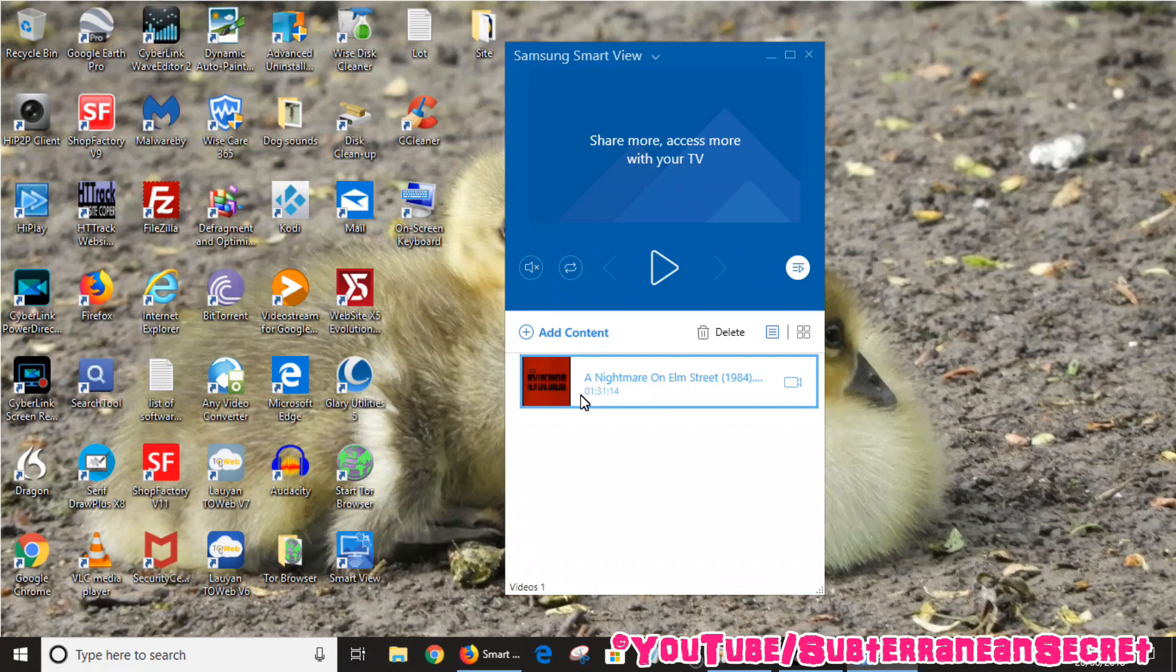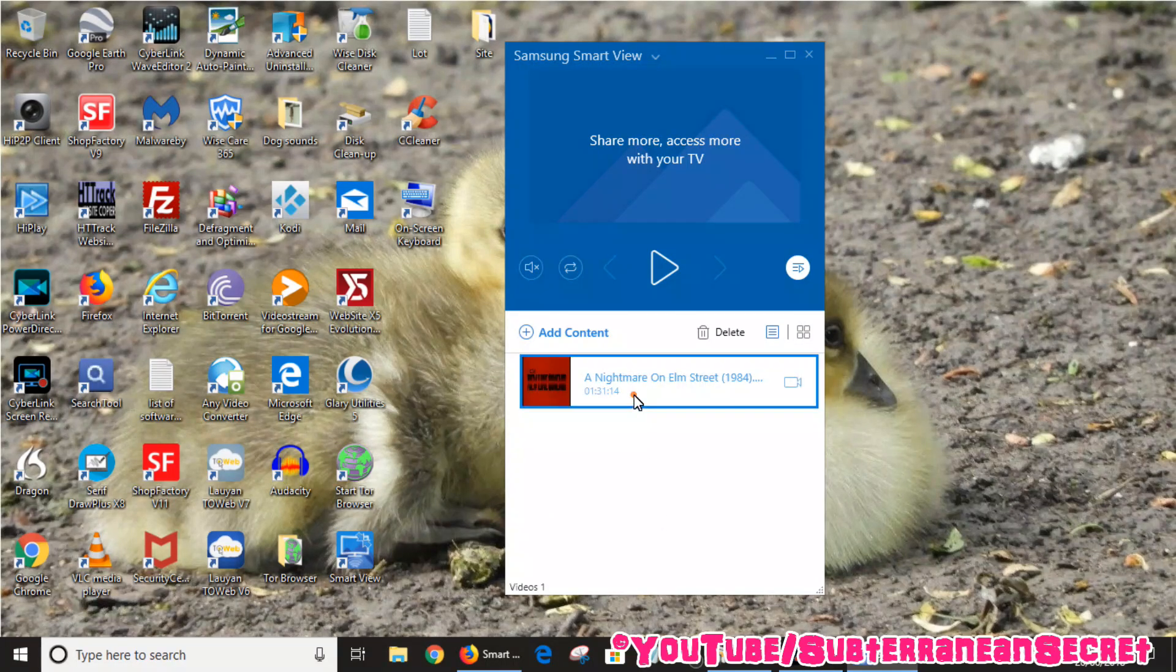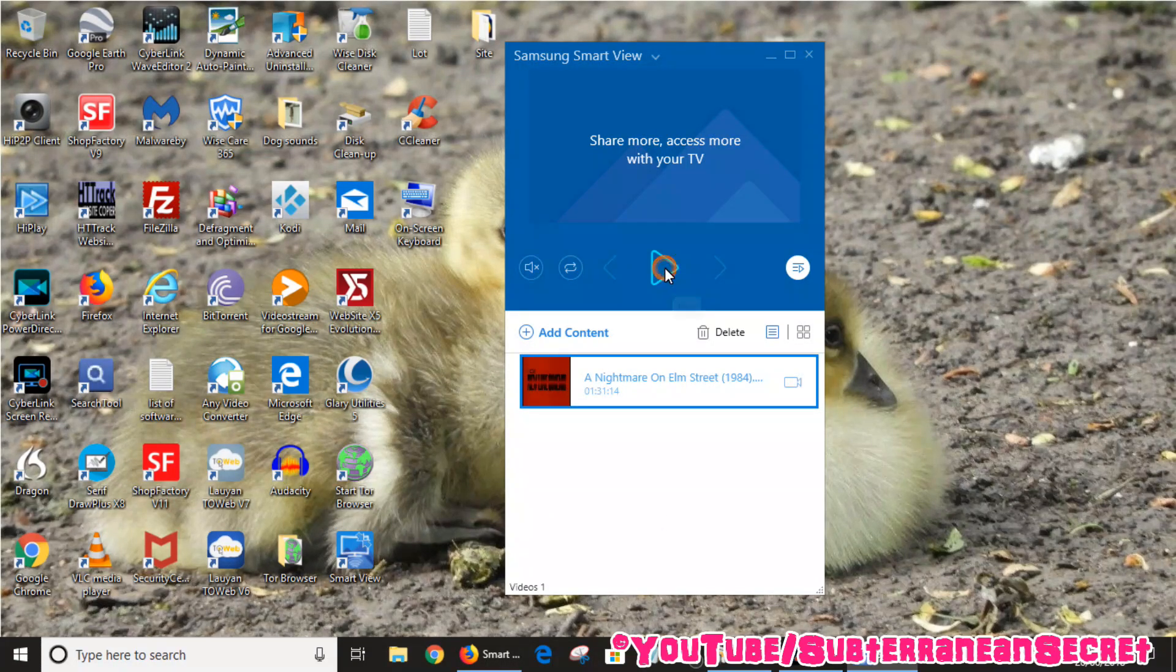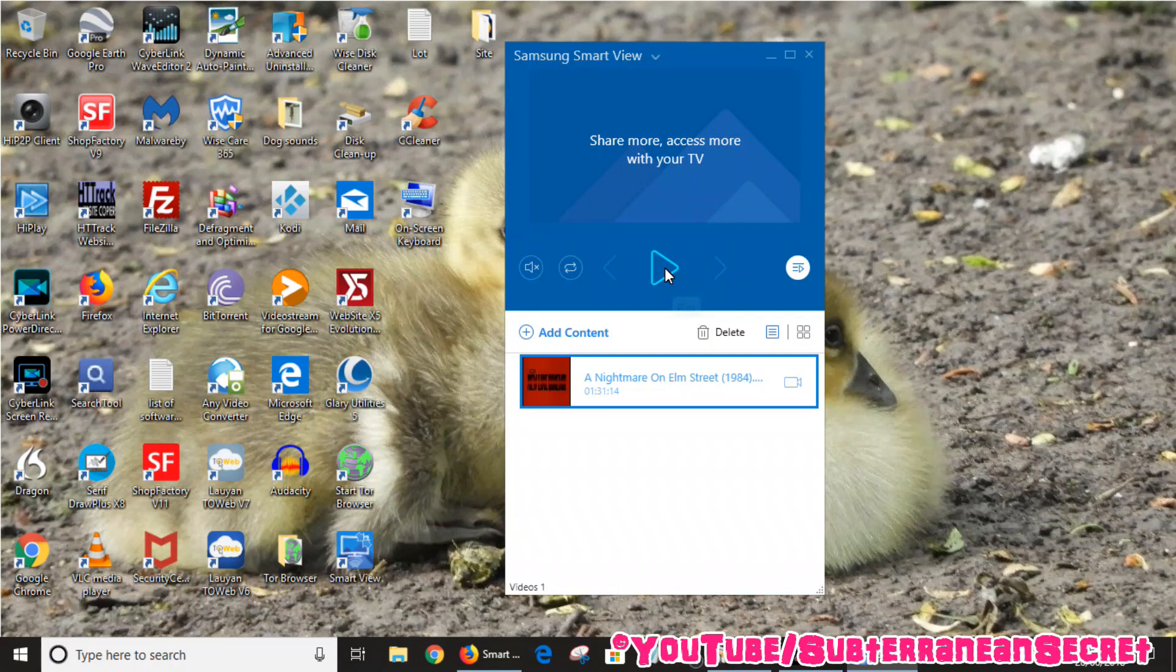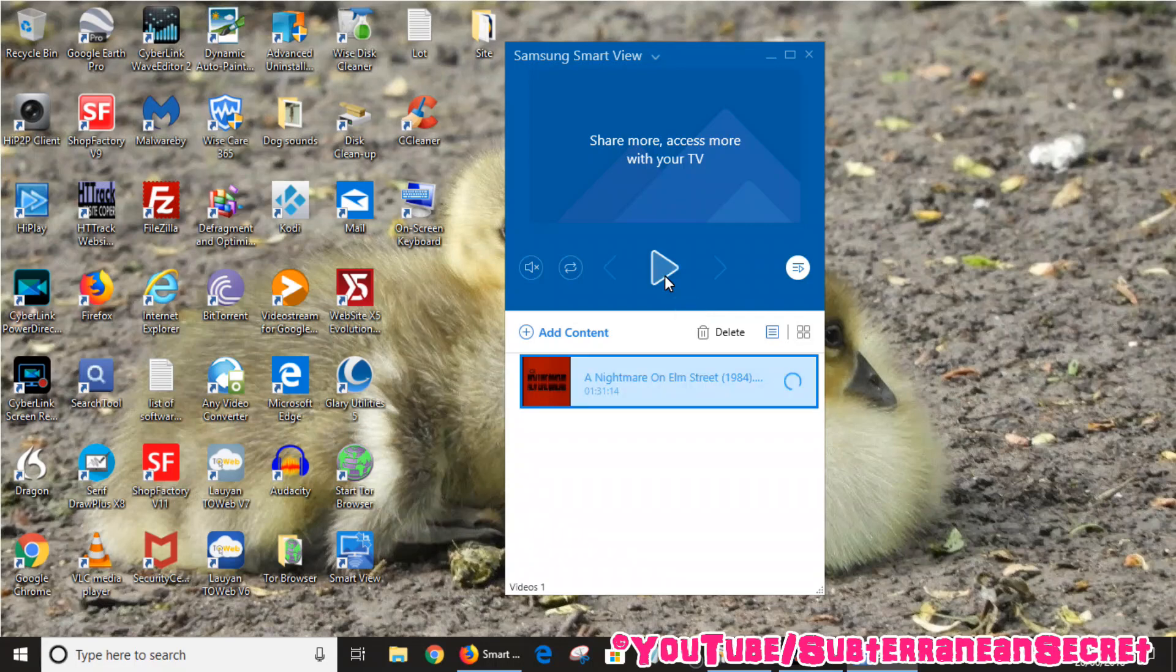So once that file's added, there's basically two ways you can now watch that movie. That movie is selected, I can press play, and it should in a minute start playing on my TV. My TV is now loading and that movie is now actually playing on my TV.